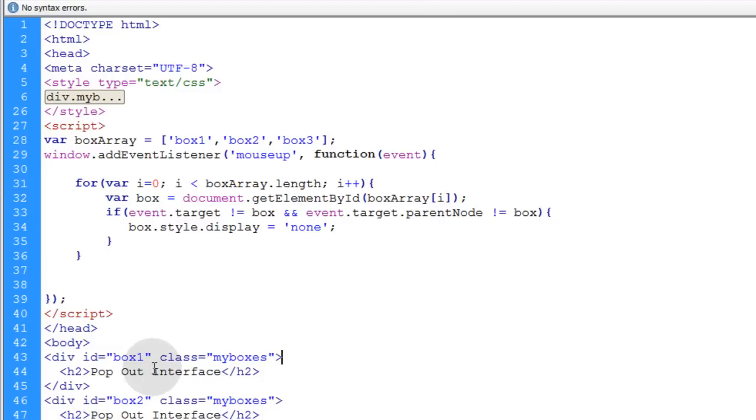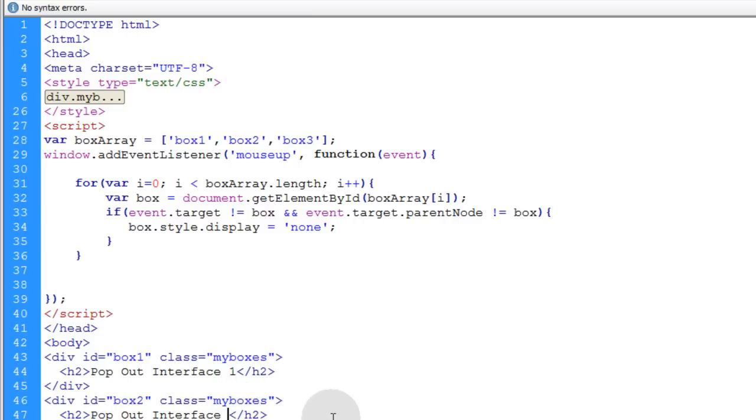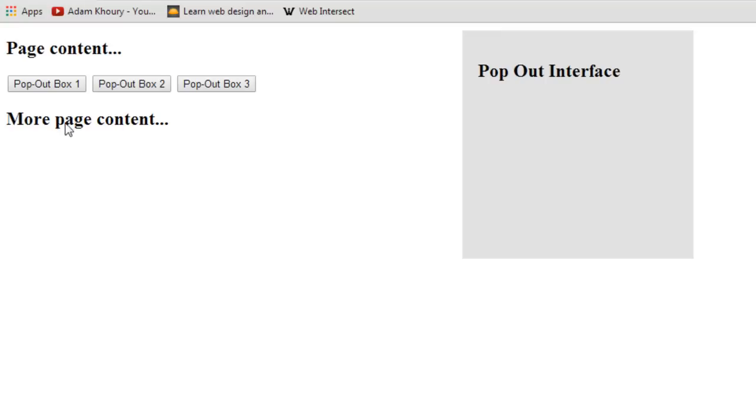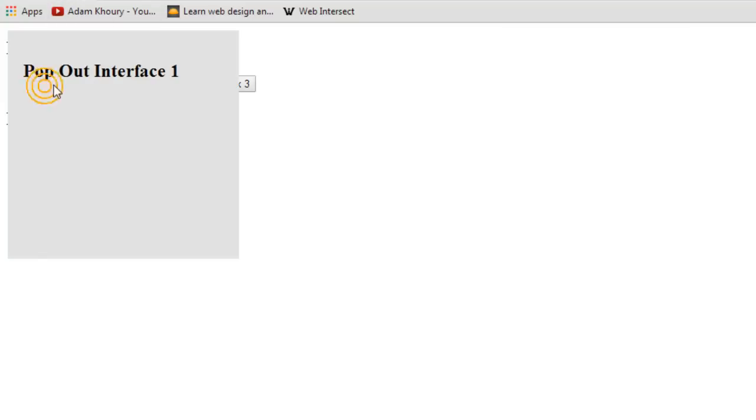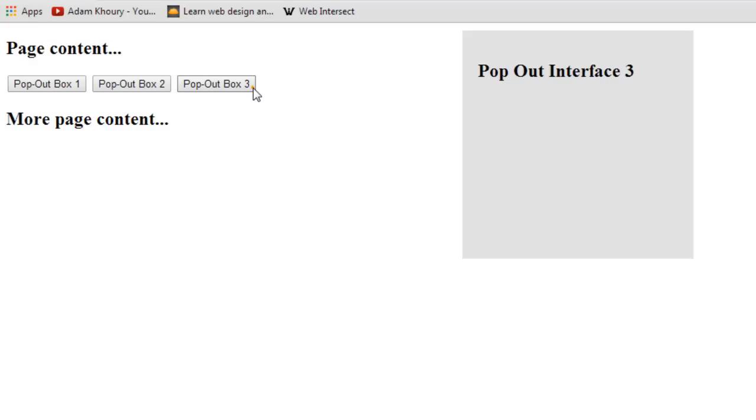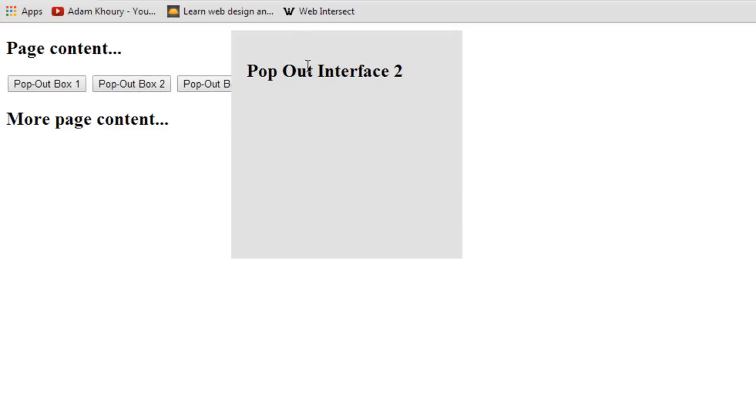Actually, this should say pop out interface one, pop out interface two, pop out interface three. That way you can really see what's going on. There's interface one, interface three, interface two. If I click in it, it's okay. If I click outside, it goes away.